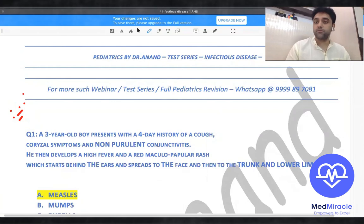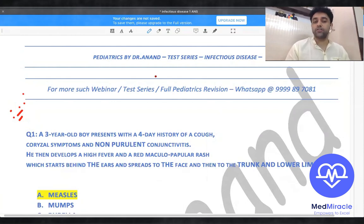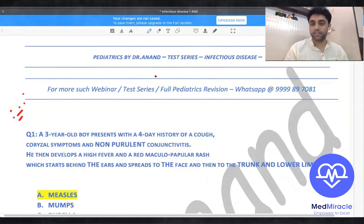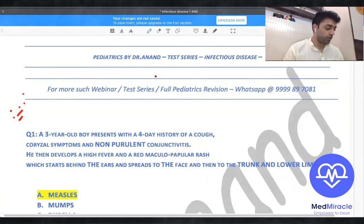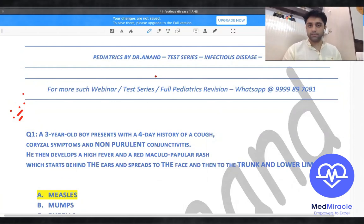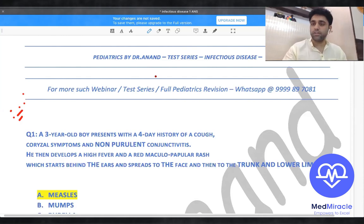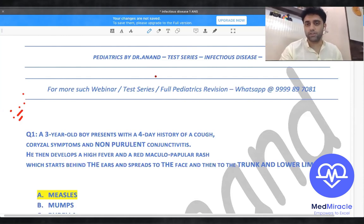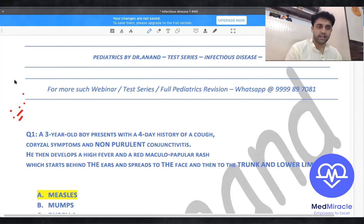Hello everyone, welcome to Pediatrics by Dr. Anand. Today's topic is infectious disease, and we have covered the top 100 questions which will come in AIIMS, NEET PG, as well as PGI — very important and very basic questions. We'll try to understand the questions and get as many answers as possible.